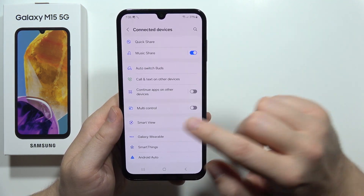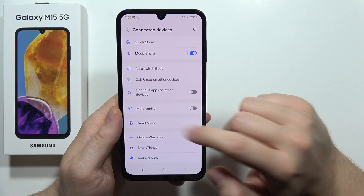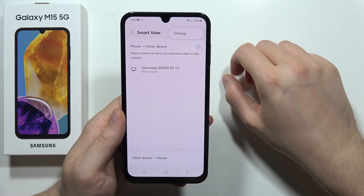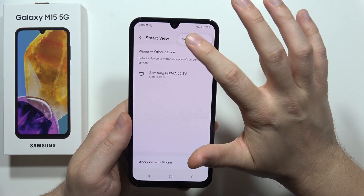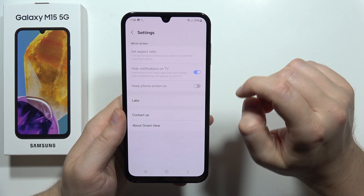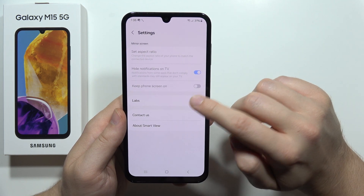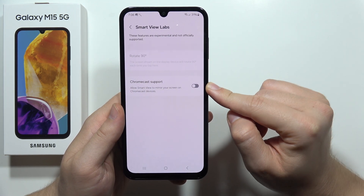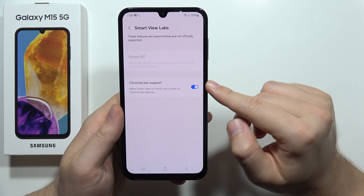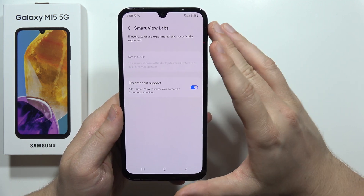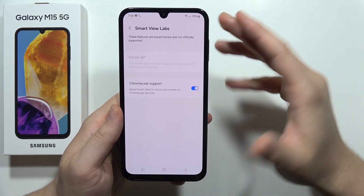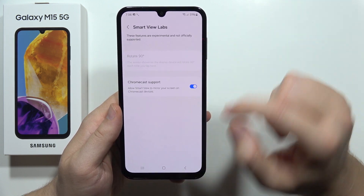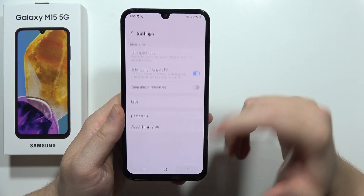Once connected, go into Settings, move into Connected Devices, open Smart View, then click on the three dots in the upper right corner. Select Settings, go to Labs, and from there enable the Chromecast support option. This will allow Smart View to mirror your screen to Chromecast devices.